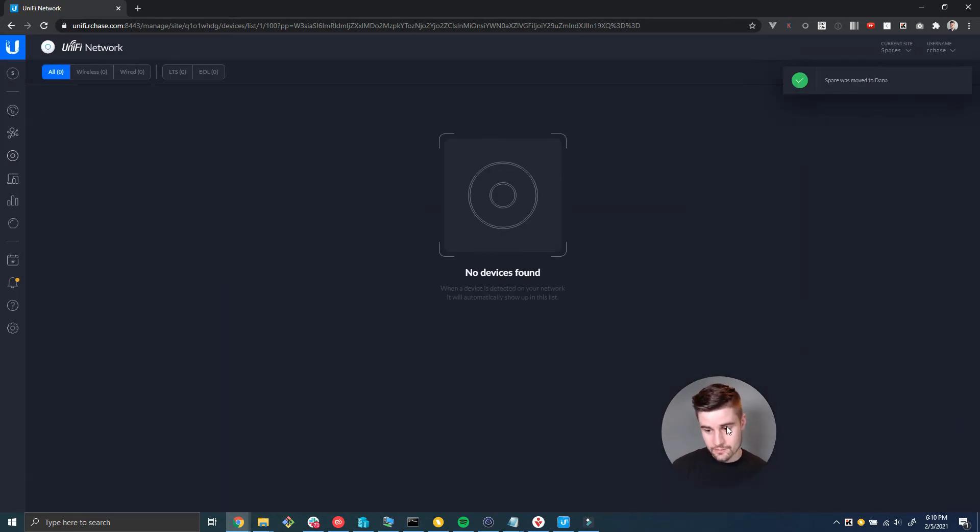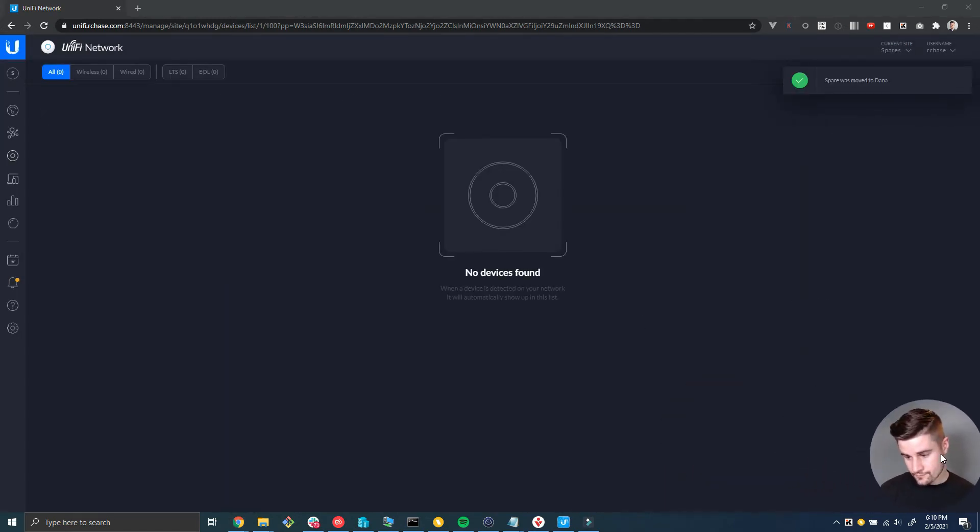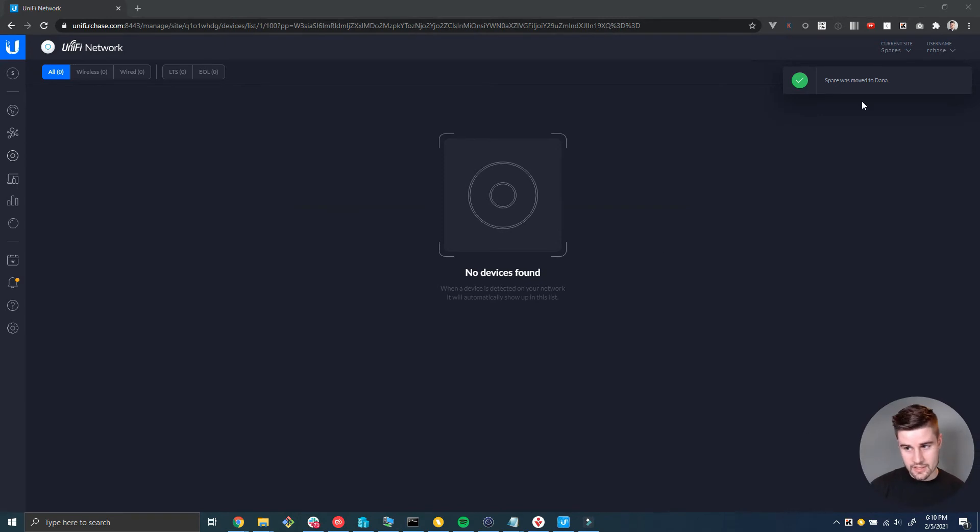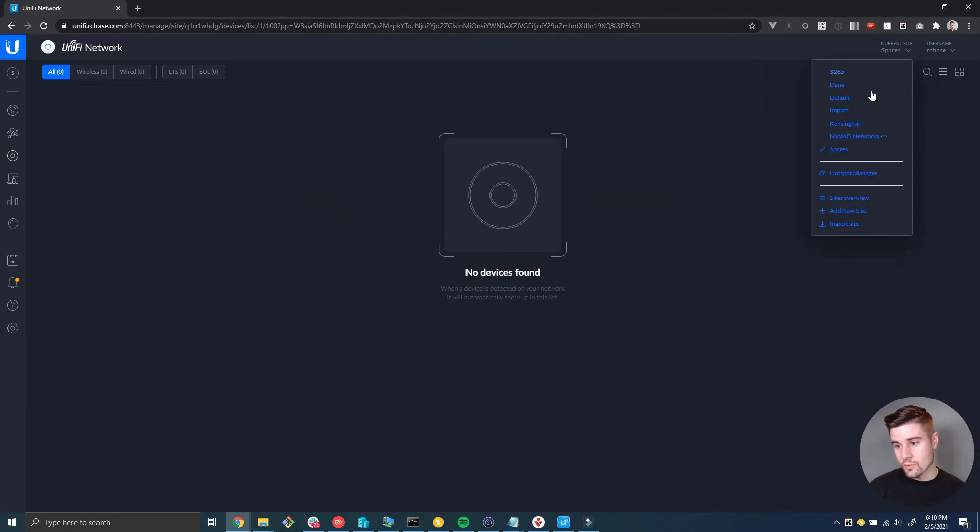I'm okay with that, going to click confirm. And so now the device has been moved.